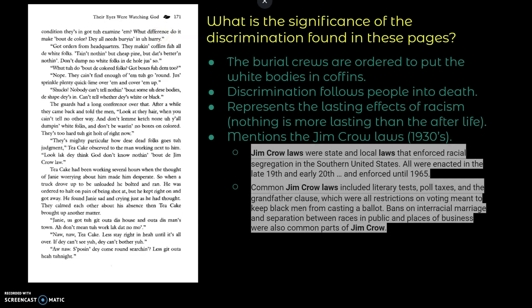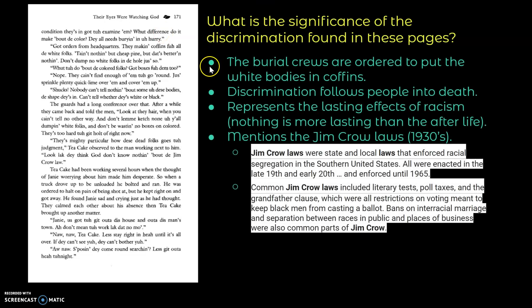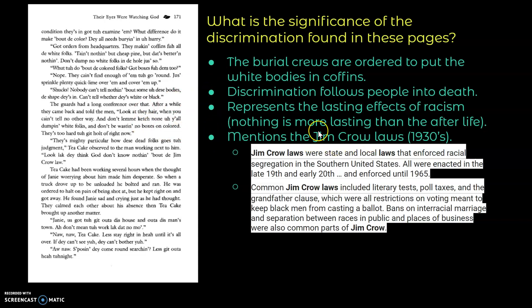So let's talk about this page. The burial crews are ordered to put the white bodies in coffins and not the black bodies. And so what this is showing is that the discrimination is following people into death. So there's this idea that all people are equal in death. But we see in this scene that even the rights of burial and kind of the afterlife discrimination is following people there. And so this represents the lasting effects of racism because nothing is more lasting than the afterlife.